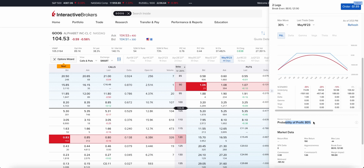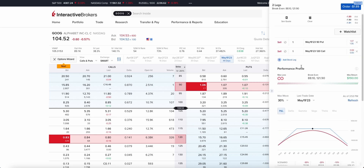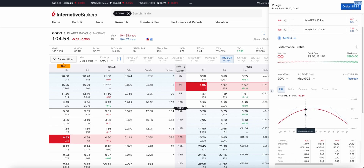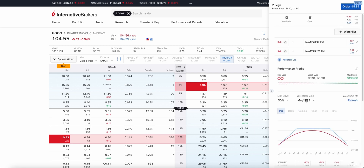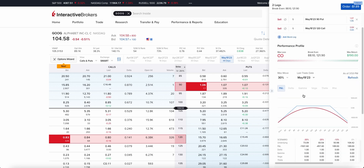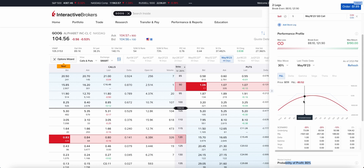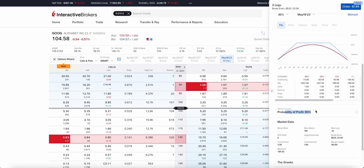Looking at the probability of profit — it's 80%. At the date of expiration, there's an 80% chance that Google will be out of the money and this trade will be profitable. I like to manage positions at 50% of max profit, so around the $190 mark that's roughly $90 to $95. If the option decays down to $90-95 I will buy it back, taking a lot of risk off the table by managing winners early. 80% probability is a pretty good place to be around a 13 to 15 delta strangle.